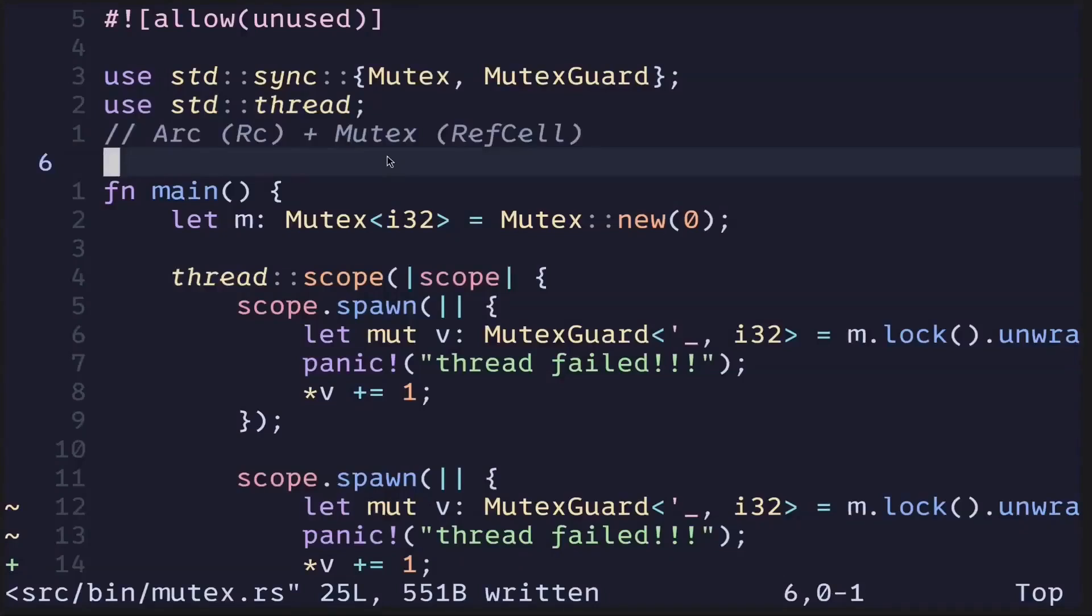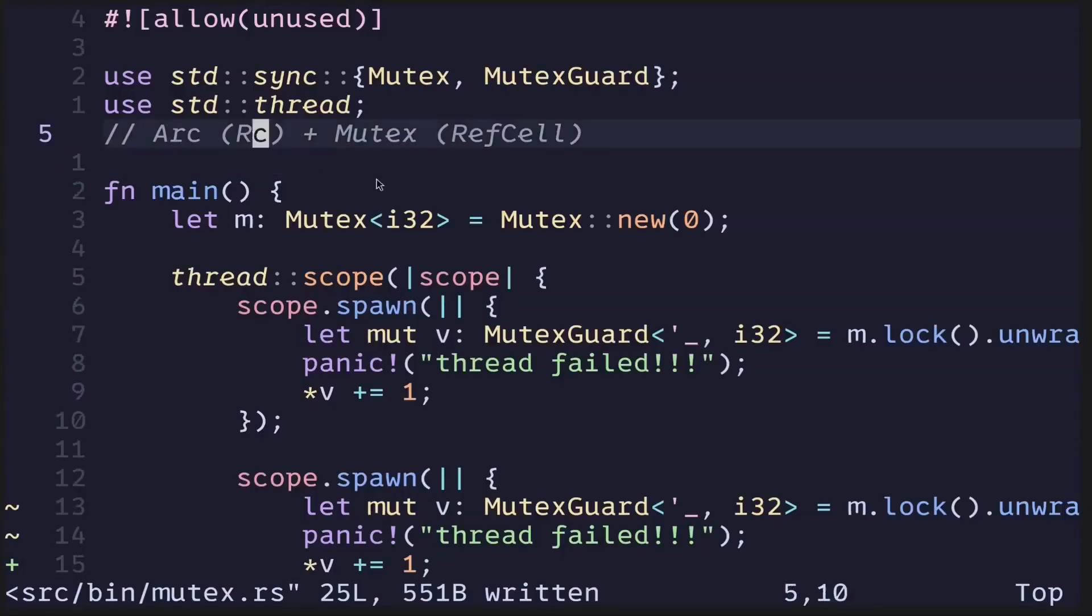For a single threaded program, if you want to share data and also have the ability to mutate it, then one common approach is to use RC and RefCell. However, these two constructs are not safe to be used for multi-threaded programs.